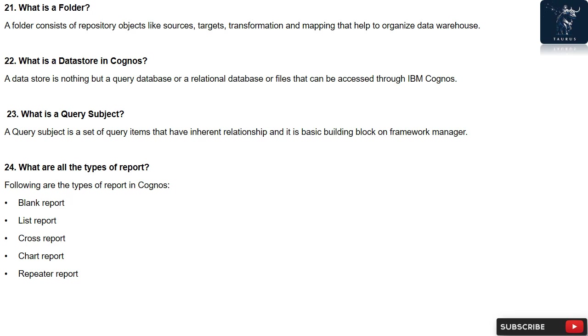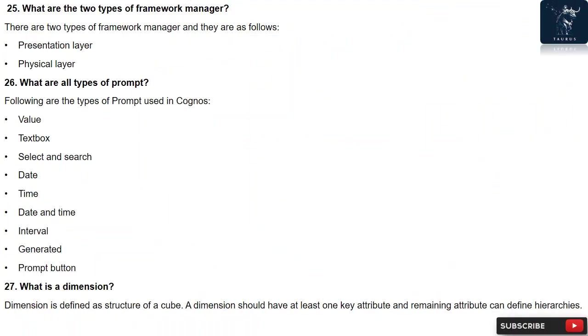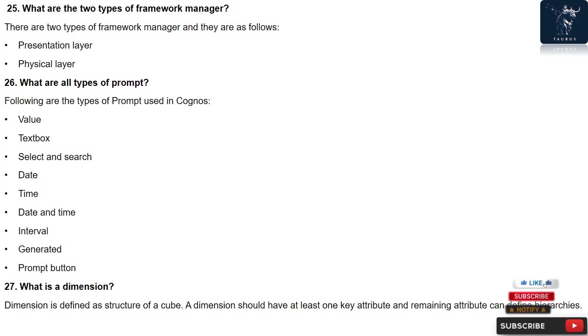Question 24: What are all the types of report? Question 26: What are all types of prompts?